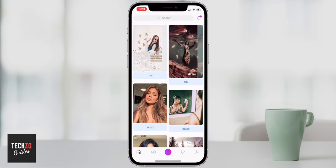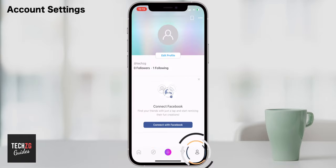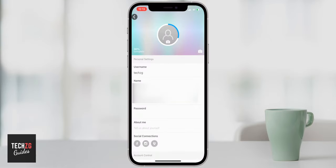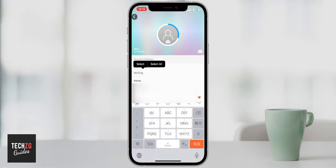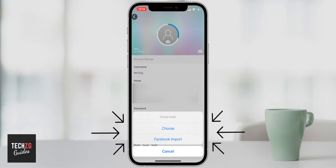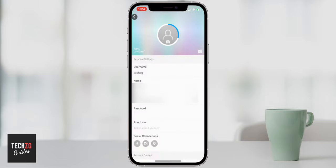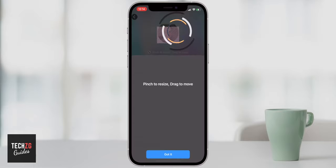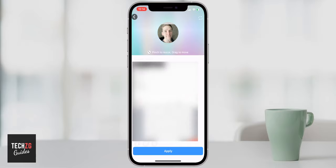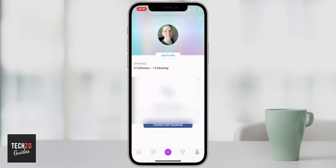First thing we're going to go into is the settings page because there are a couple of things you might want to look at. Click on 'Edit Profile' — here you can click on your username, name, email address, and password to change them. If you want to upload a photo, click this option and then choose either Facebook import or click 'Choose' to go to your camera roll. You can pinch and resize the image, then press Apply and you'll have your avatar set.